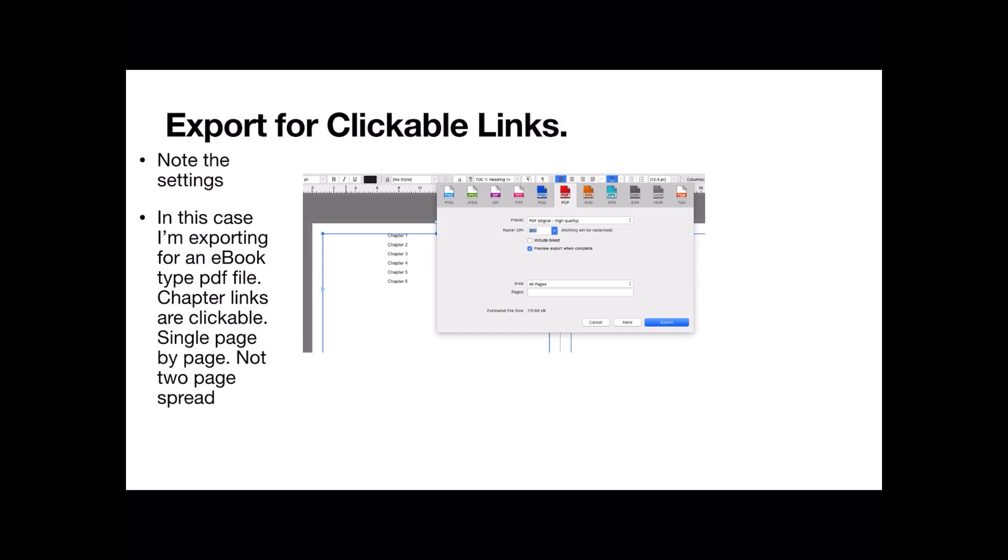Not all devices do this and not all e-readers will support it. But there's no harm in making them clickable to start with because in a PDF they certainly work. In books, if you export it to books, they certainly do. And if you put it in Kindle, they certainly do.